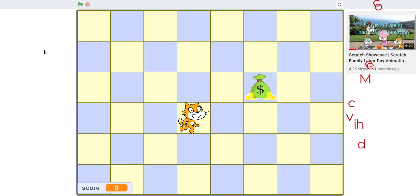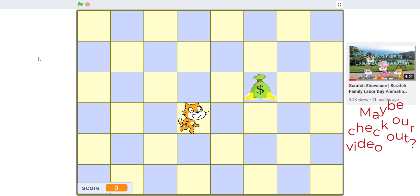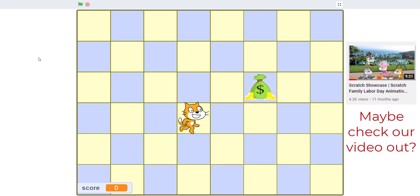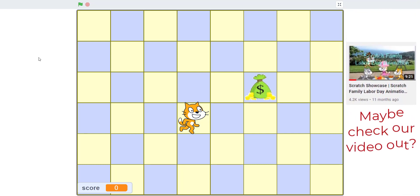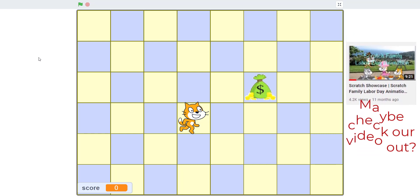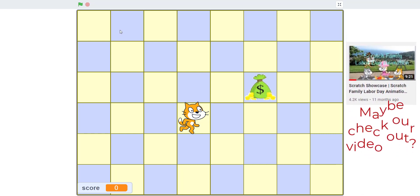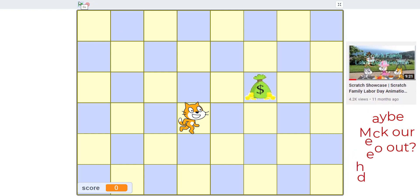Also Labor Day is on Monday, so if you want to check out our Labor Day animation project you're more than welcome to check it out. And you can tell us what you did over the Labor Day weekend in the comments section.